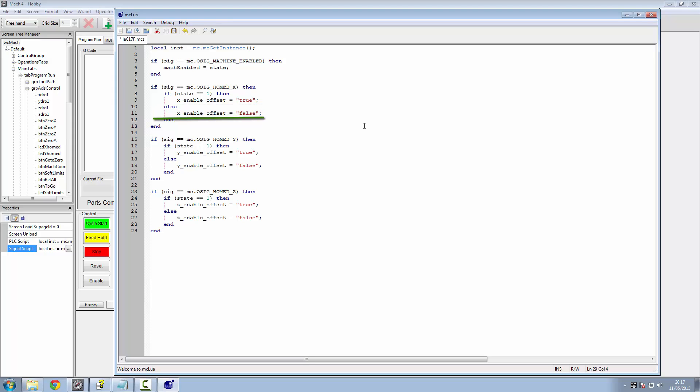Else, if it's not set, if it's a zero, it's going to be XEnableOffset equals false. And then quit out of it. They do exactly the same with Y and exactly the same with Z.